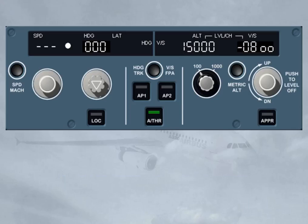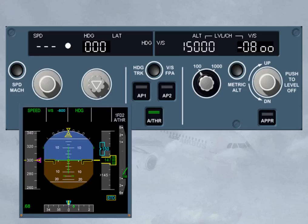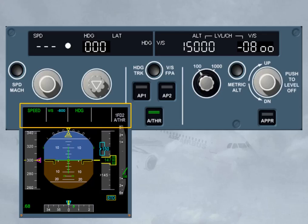You have now seen an overview of the FCU. The FCU is basically a selector panel with various functions. Remember that one of our golden rules is: know your FMA at all times, which means that any new selection made on the FCU should be confirmed on the FMA located on the PFD.